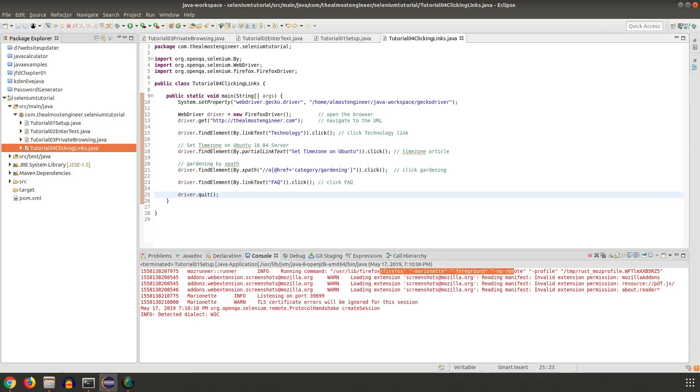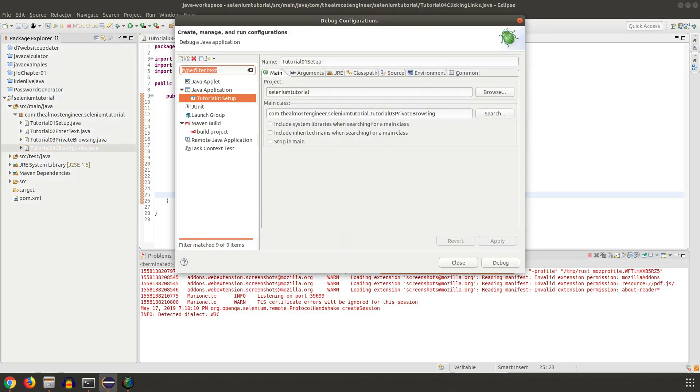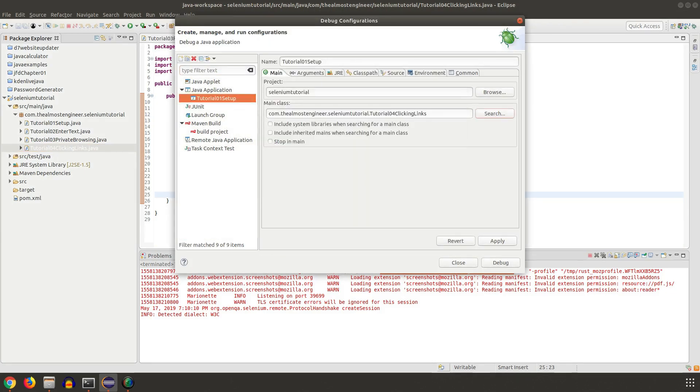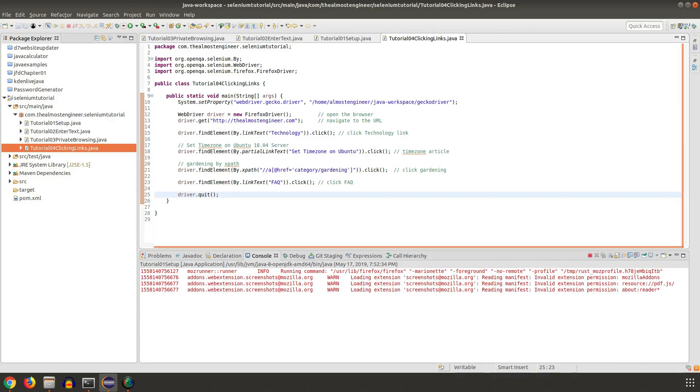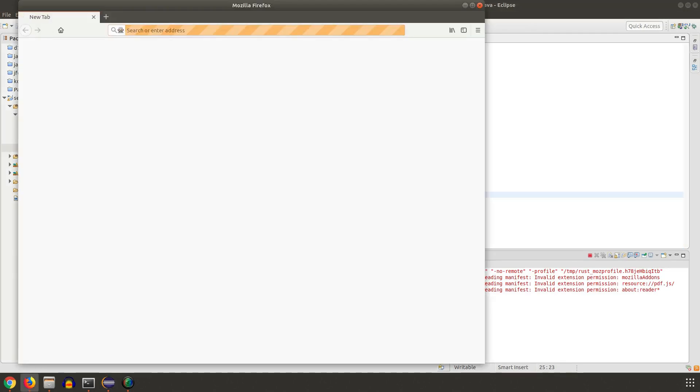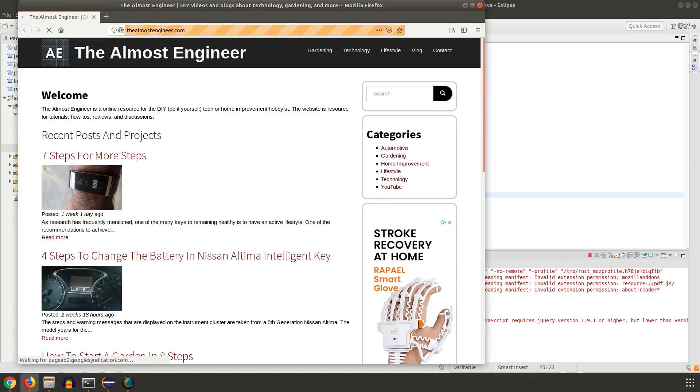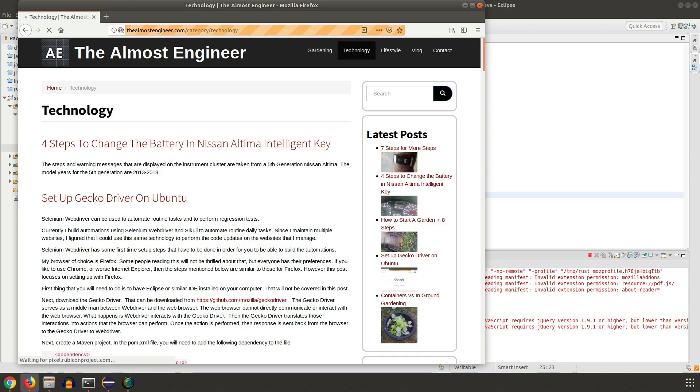We're going to run this as debug so we can see our output down here at the bottom. I'm going to update this to tutorial 4 and here we go. Everything is starting up, navigating to the Almost Engineer. Technology.